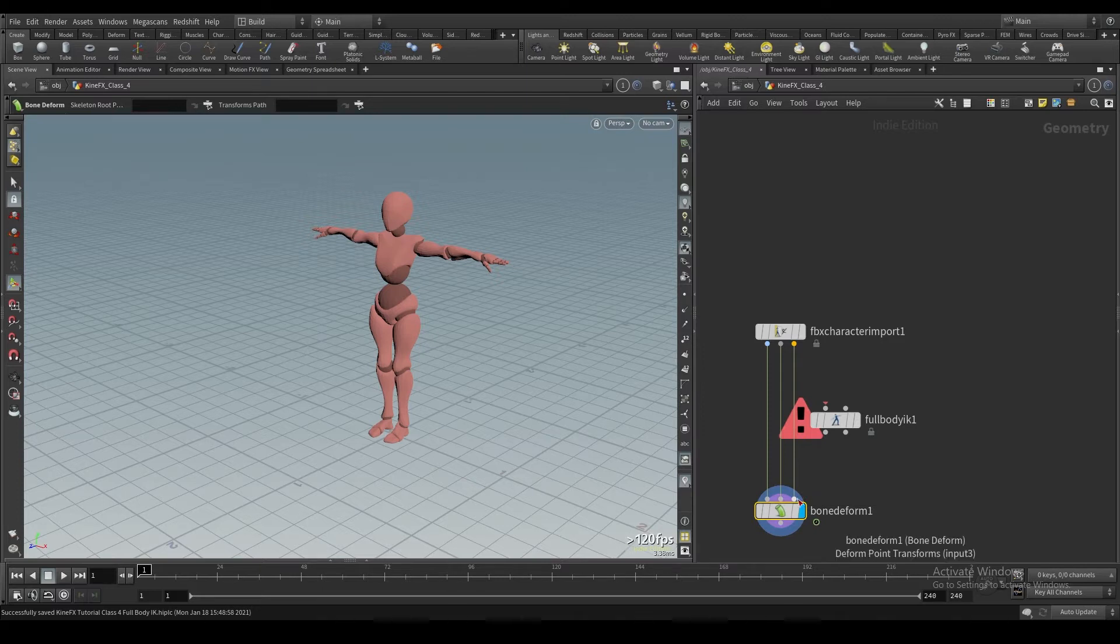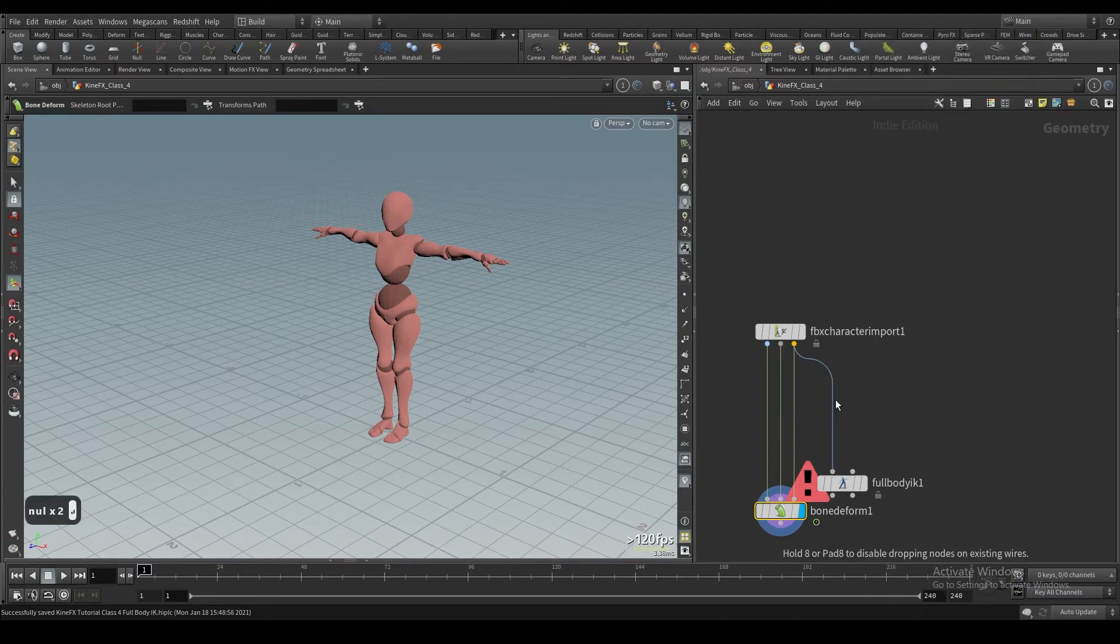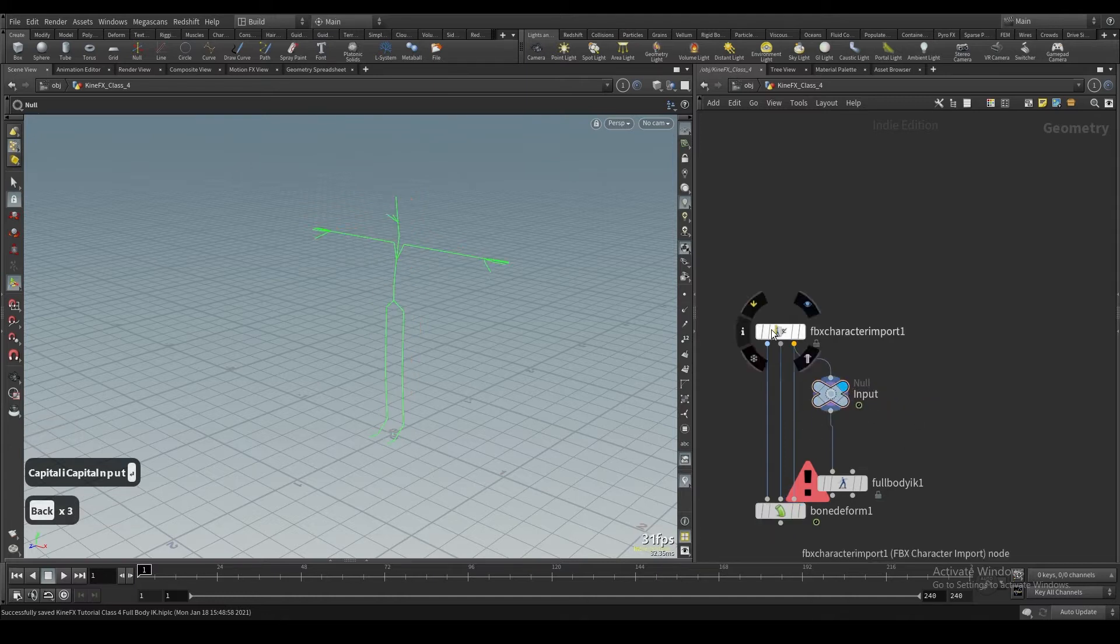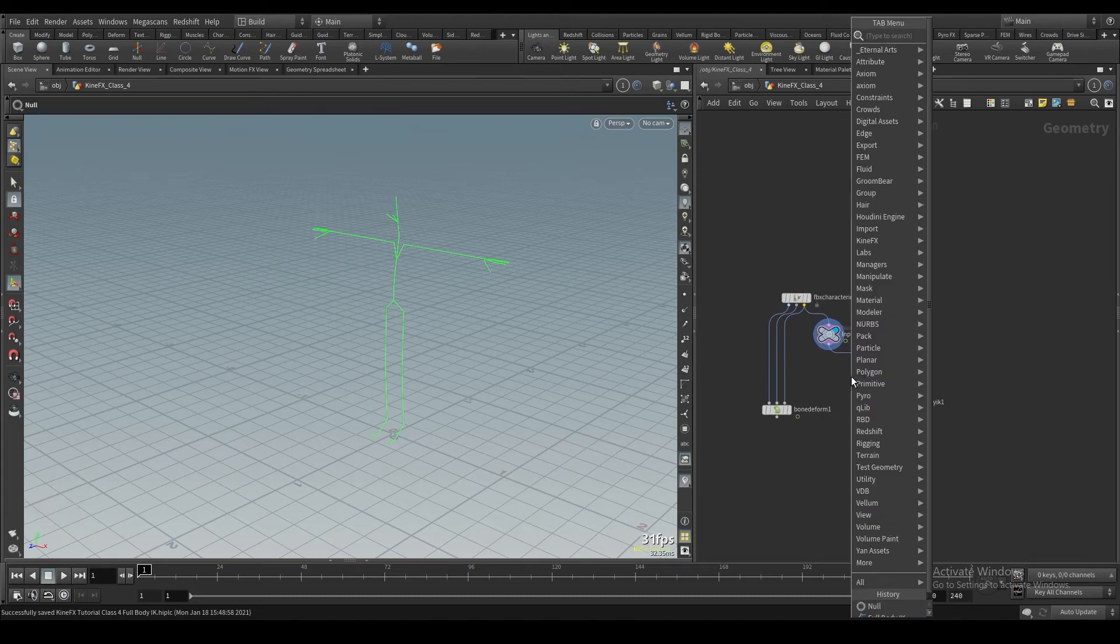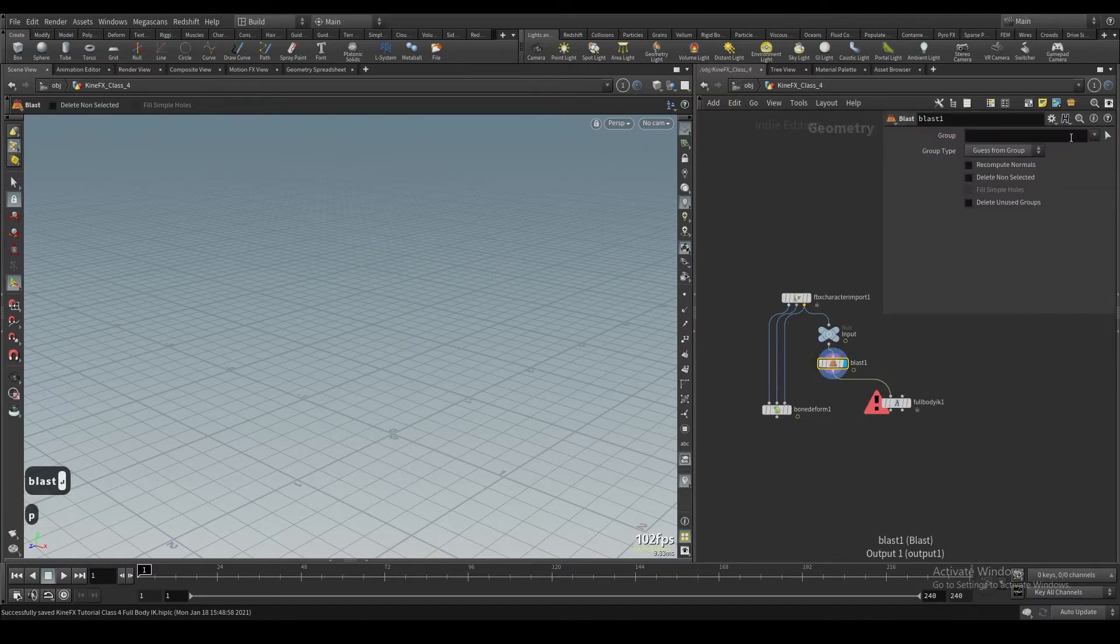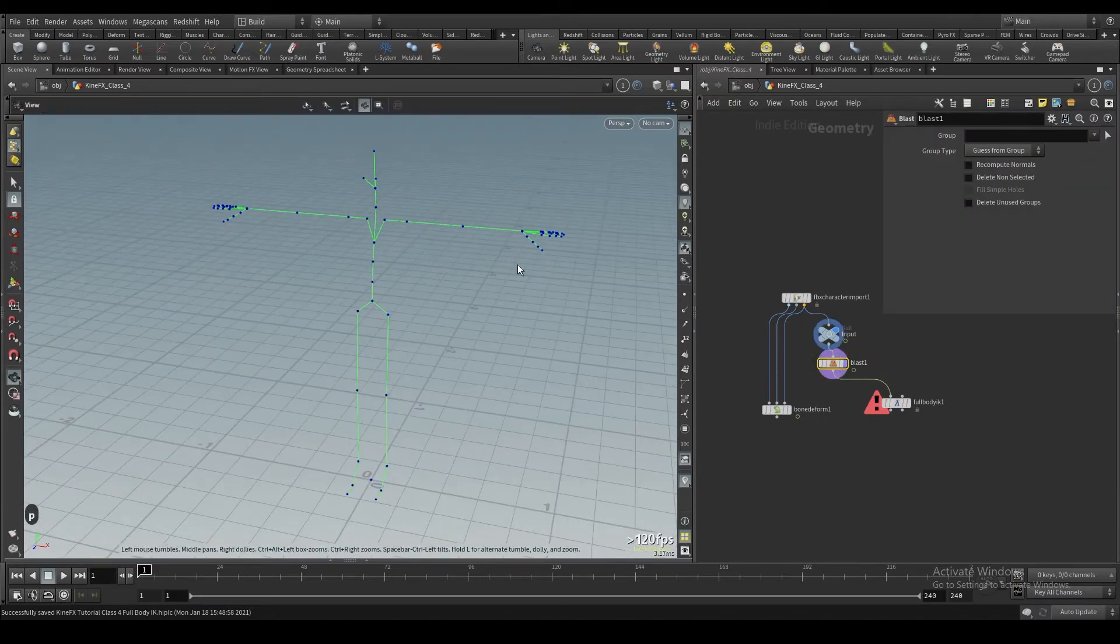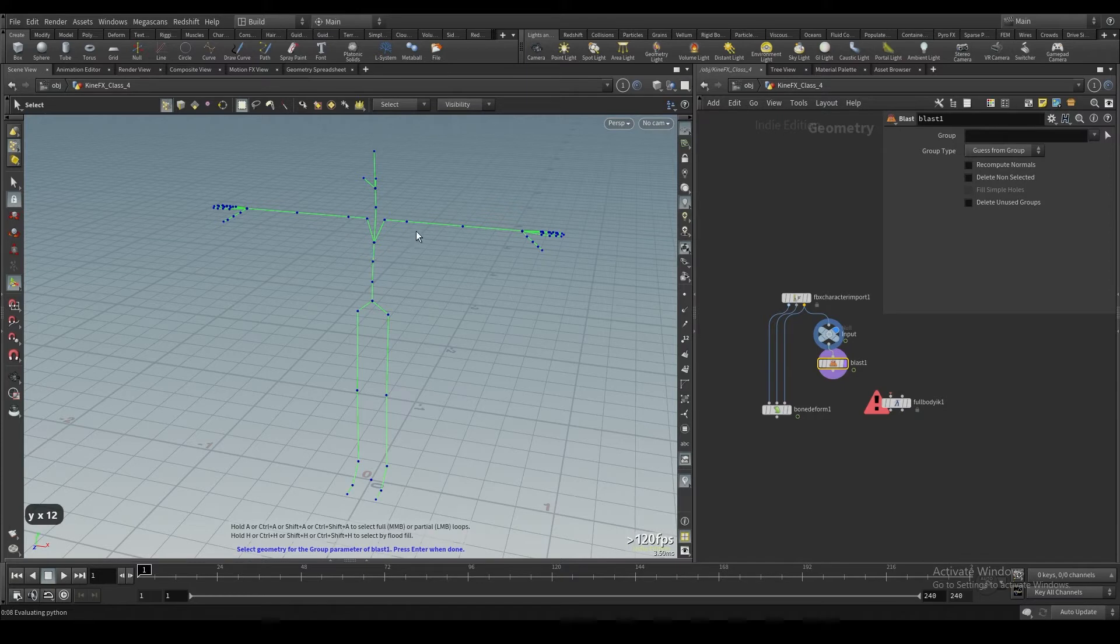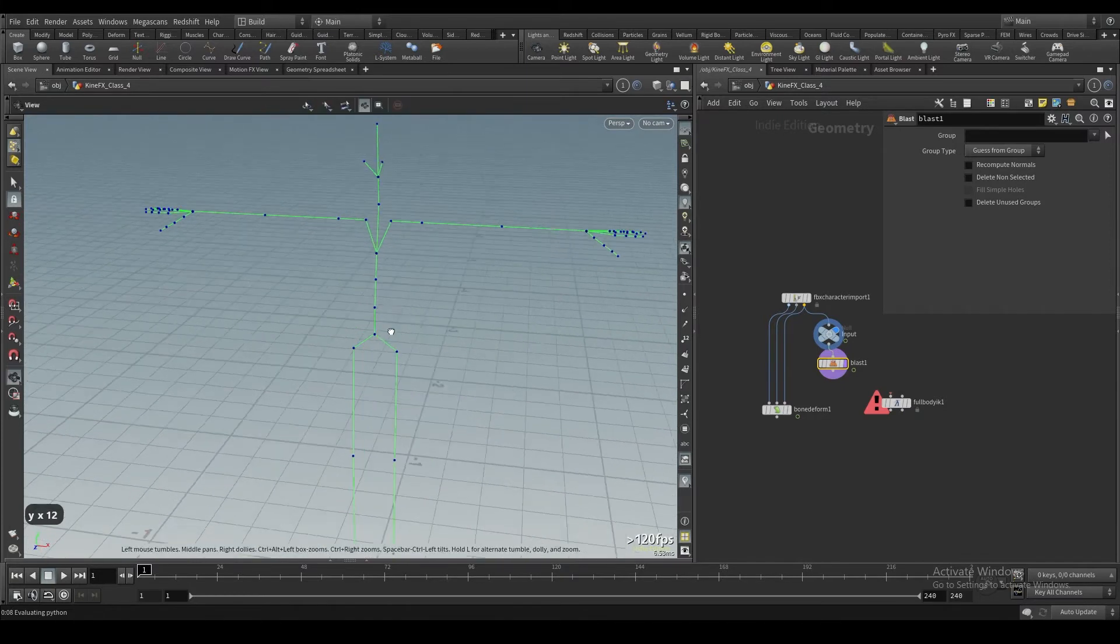Let's start it out. I'm just going to call this null input. So we have our little animated skeleton in here.